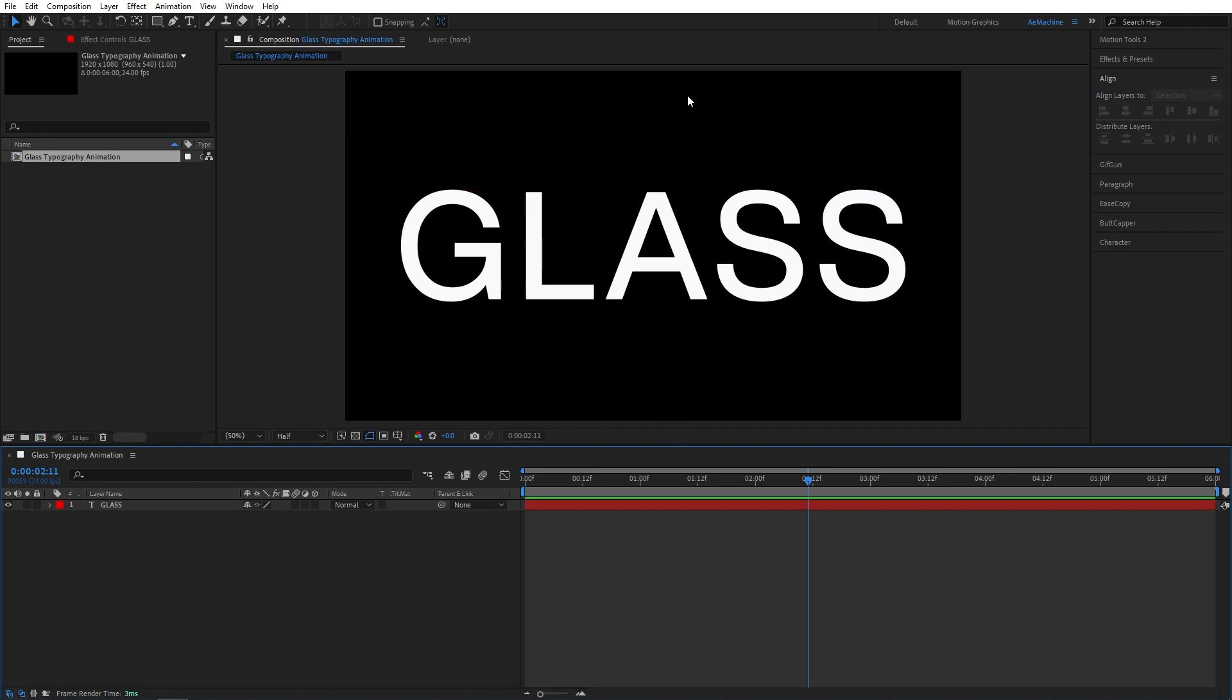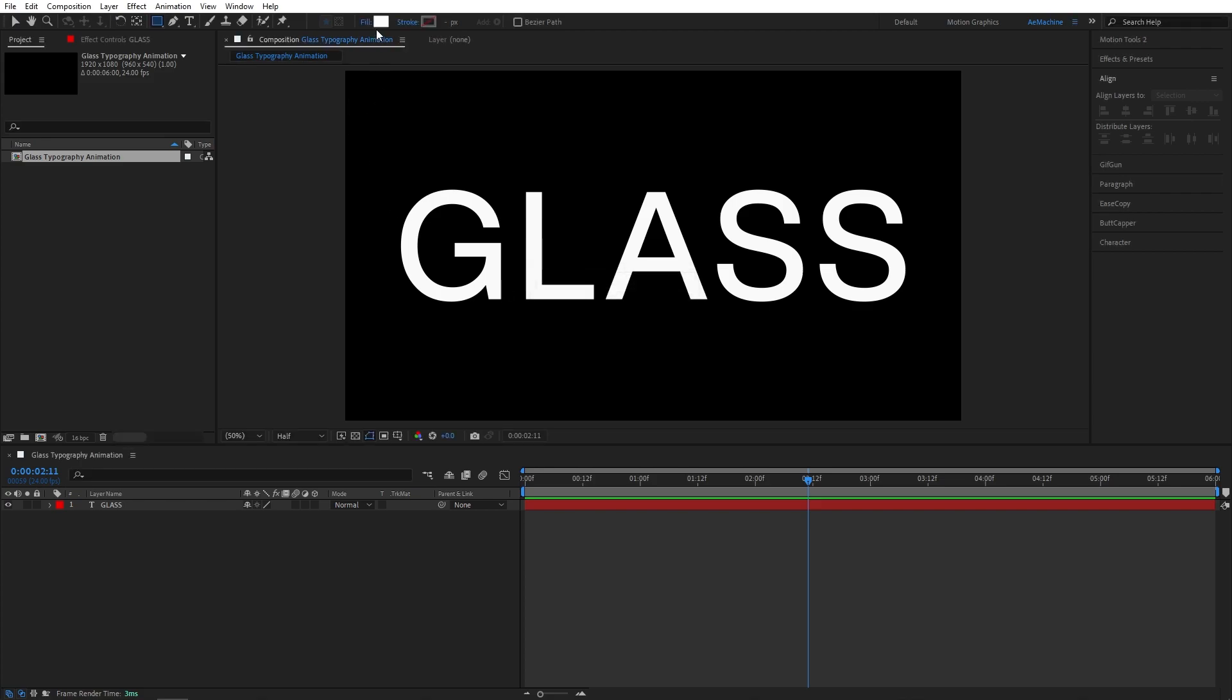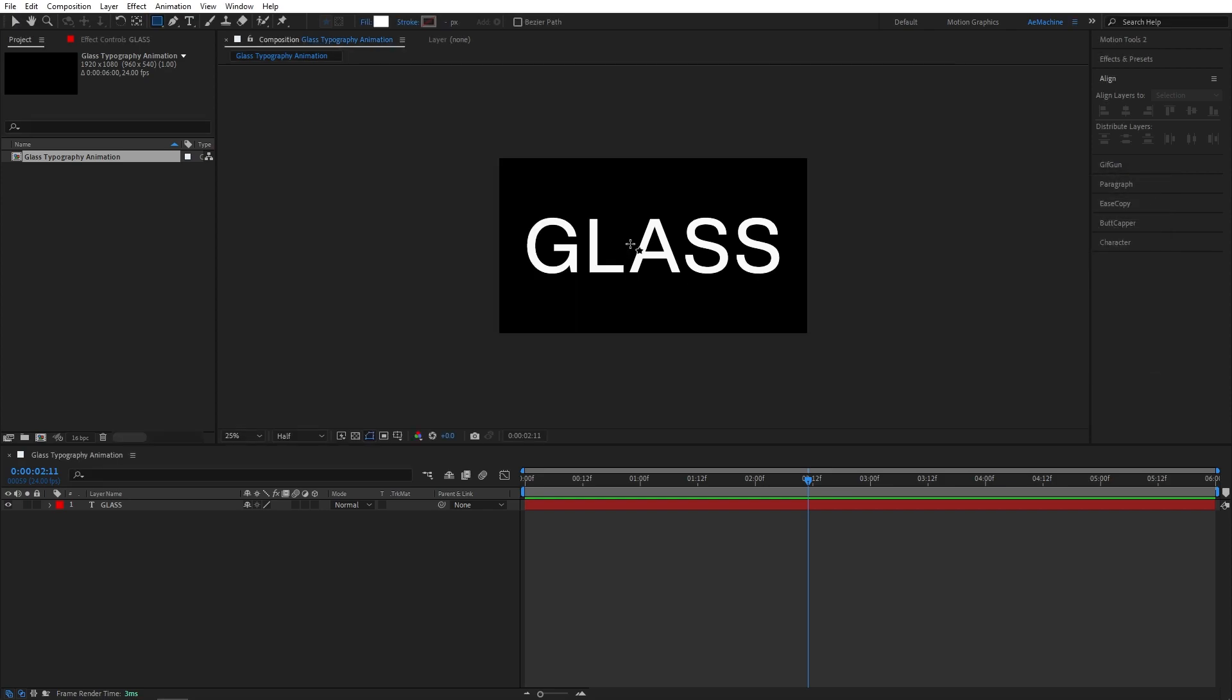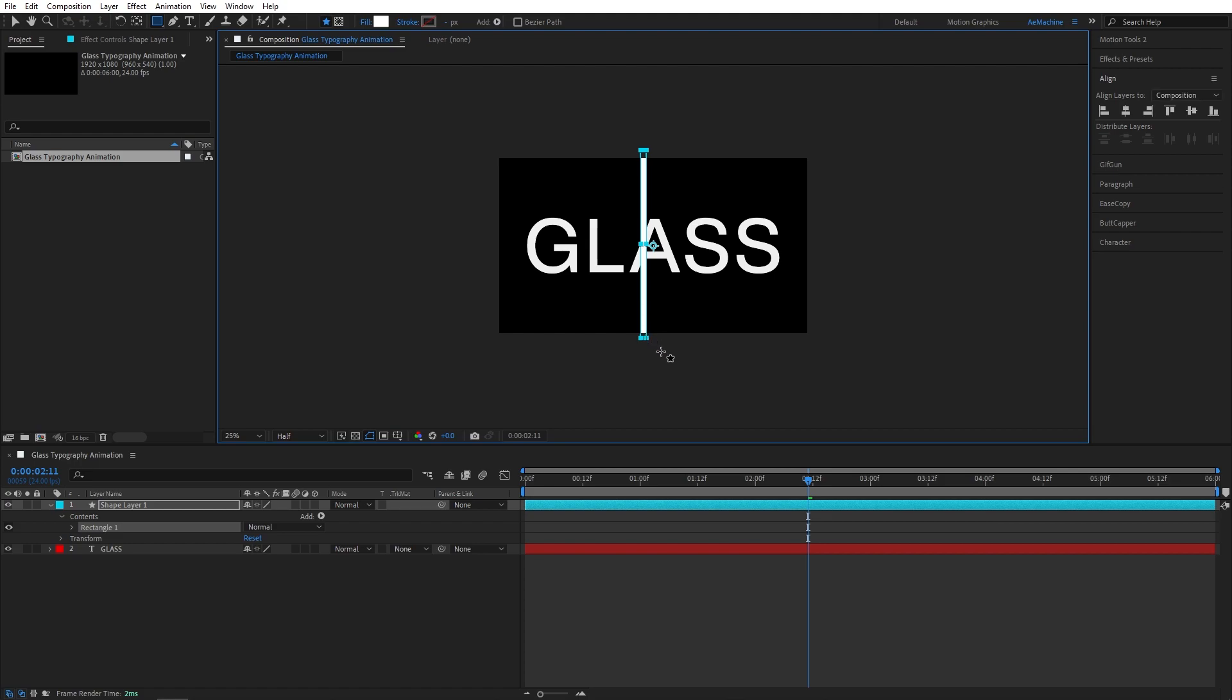Now we need to add our glass lines. Go to toolbar and select this rectangle tool. We don't need any stroke, so if you have any stroke disable it. And I will give white color for the fill. Let's add a simple line like that. Perfect.